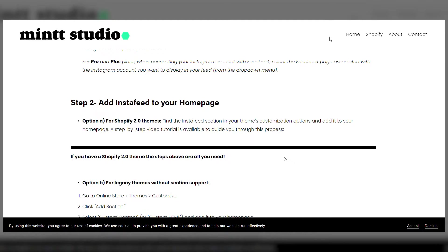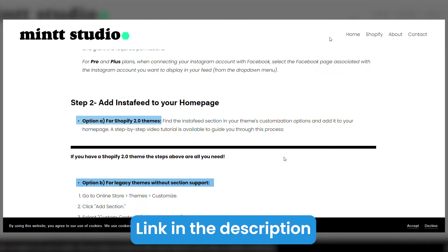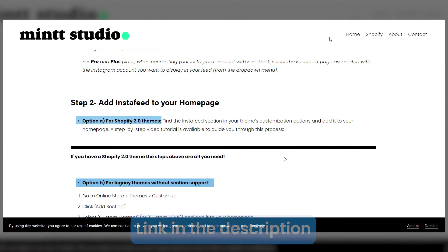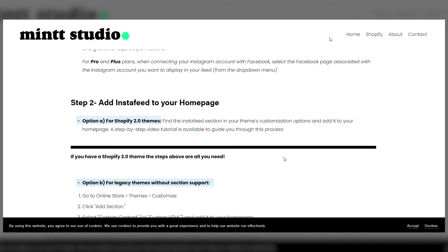Here, depending on the theme version that you're using, you'll need to follow one of the two options. You can check the link below to understand a little bit better about the legacy versions.